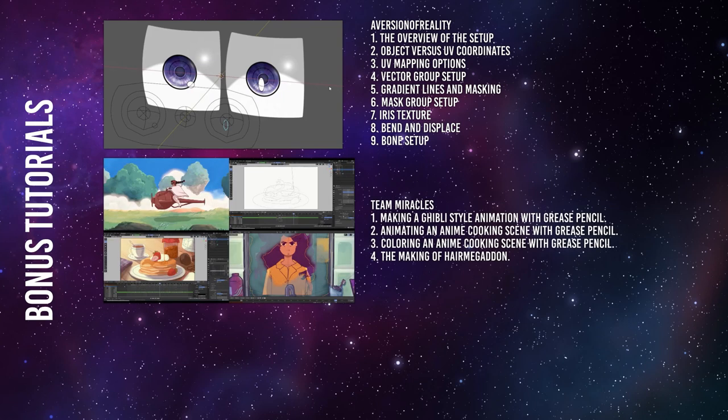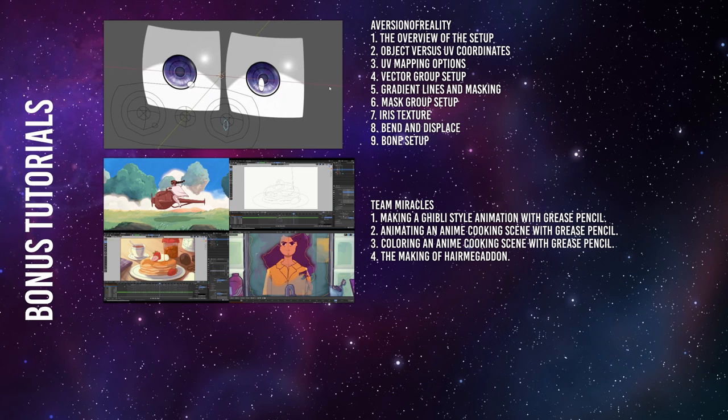The next set of tutorials are by Team Miracles. The first video is making a Ghibli style animation with grease pencil. Second, animating an anime cooking scene with grease pencil. This is part one of the yummy scene. The second part is coloring an anime cookbook scene with grease pencil. And the fourth video is the making of Hairmageddon. We will feature Hairmageddon later on in the show.